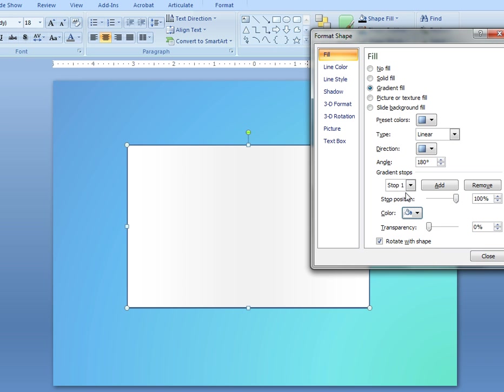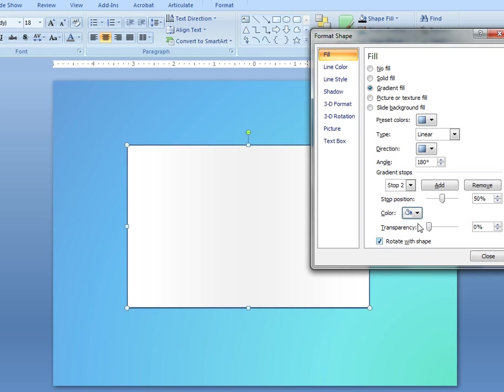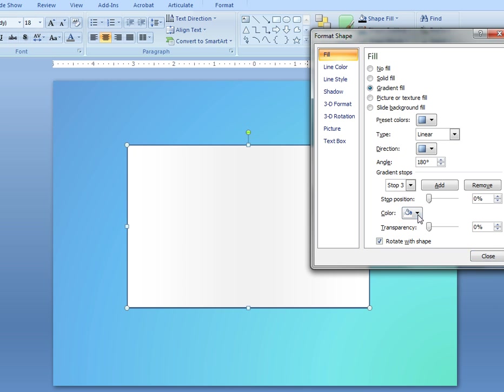Its position is 100%. Stop two is using just slightly off-white, which is the white darker 5%, and its position is 50%. And stop number three is just back to the solid white and a stop position of 0%.